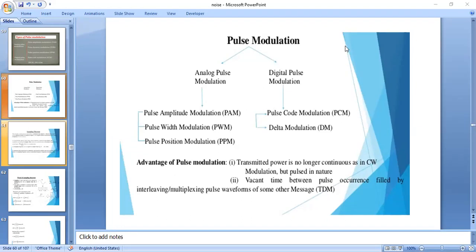Coming to pulse modulation, we have two different types: analog pulse modulation and digital pulse modulation. Analog pulse modulation is classified into pulse amplitude modulation, pulse width modulation, and pulse position modulation. Digital pulse modulation is classified into pulse code modulation and delta modulation.